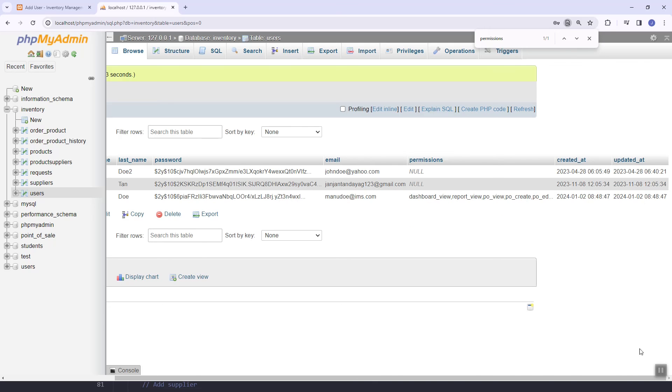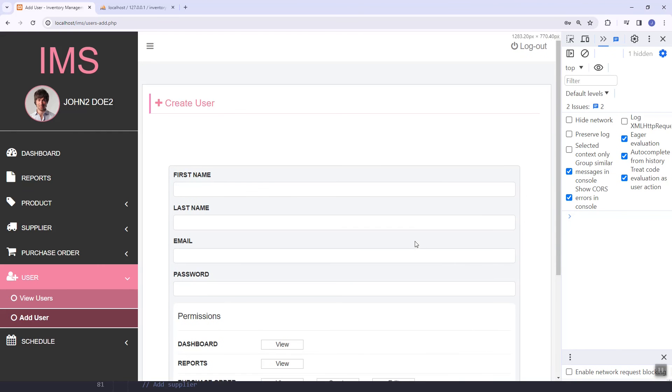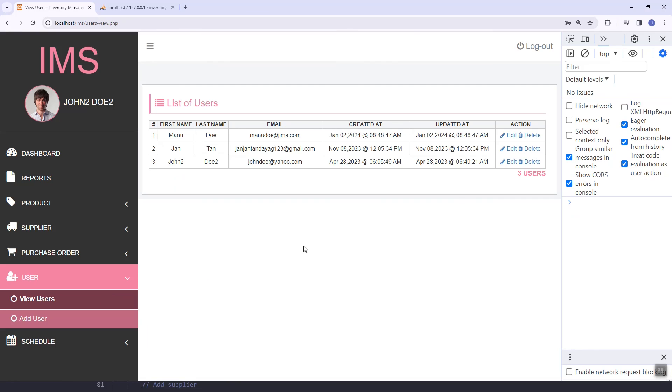In the next video we have this edit feature in our system, so we're going to implement this. Thank you.